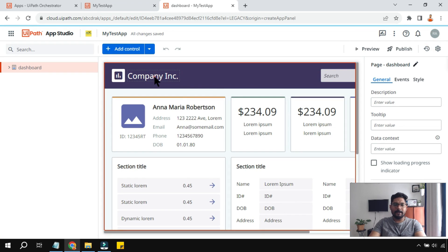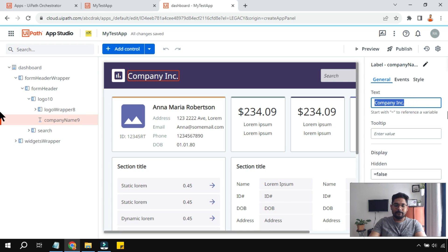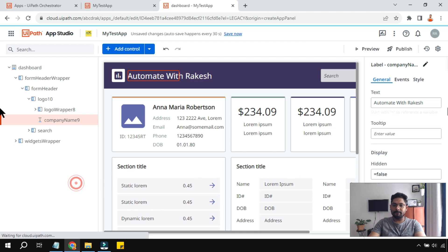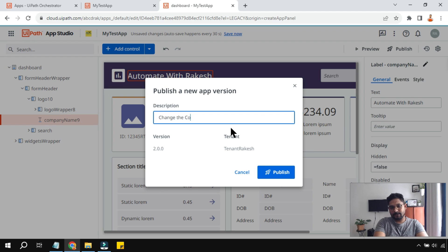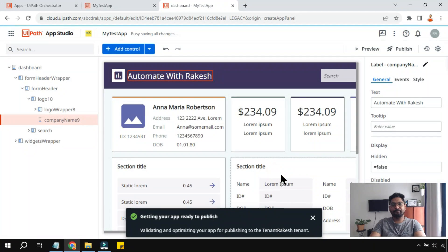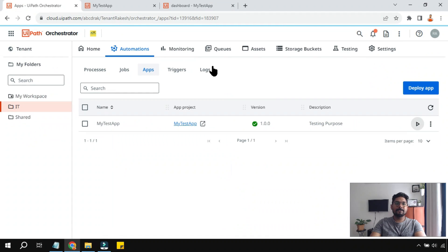Now what if you need to make a change? For example, I'll add a company name — 'Automate with Rakesh' — and hit Publish. It gives you an option to describe what changed: I'll say 'changed the company name'. It shows the new version will be 2.0 and will get published to Orchestrator.